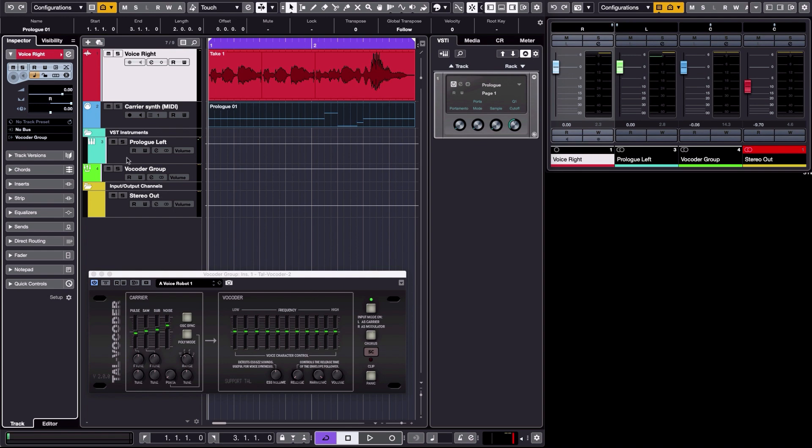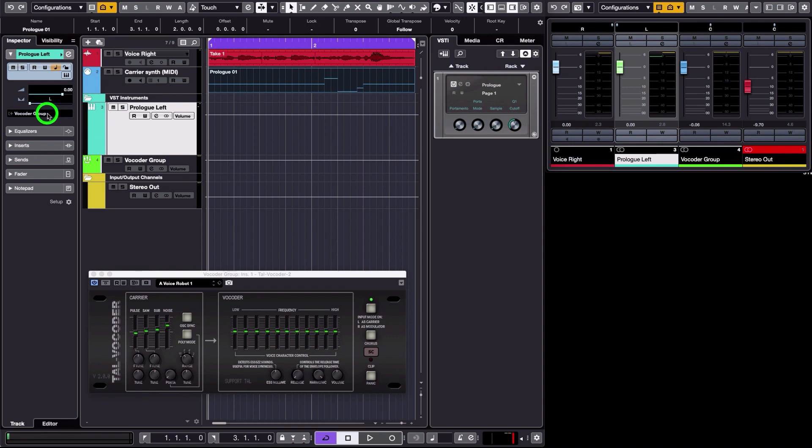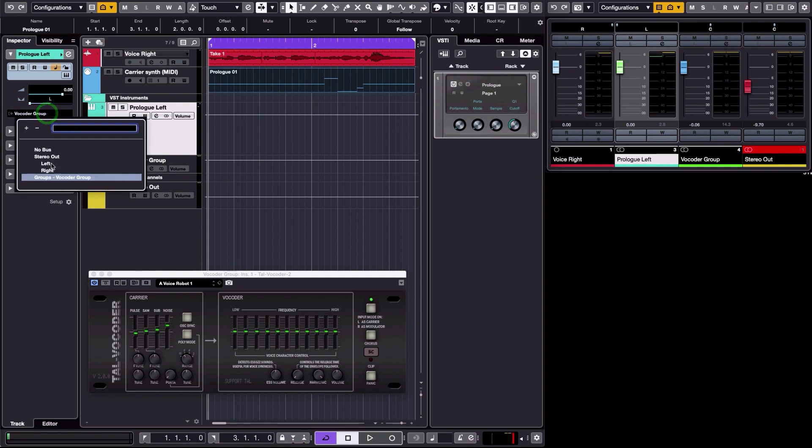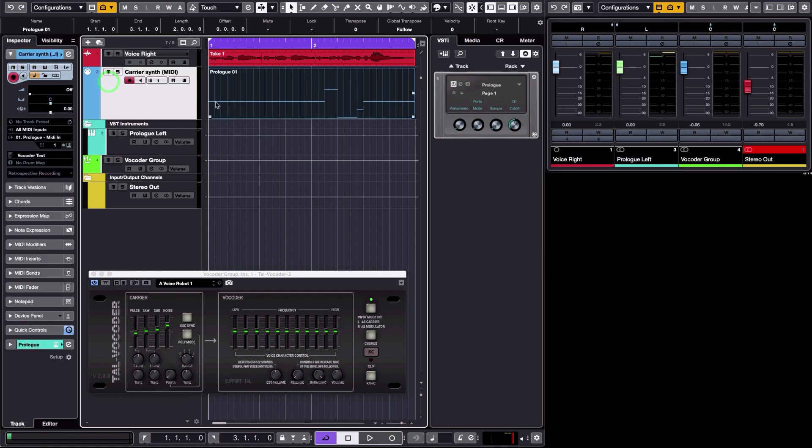And then for the synthesizer part, the carrier part, just to show you, I'm going to play it. And for that I'm using MIDI notes here. It could be played, of course, in real time on a MIDI keyboard, but here I chose to have a MIDI track. And here is how it sounds.